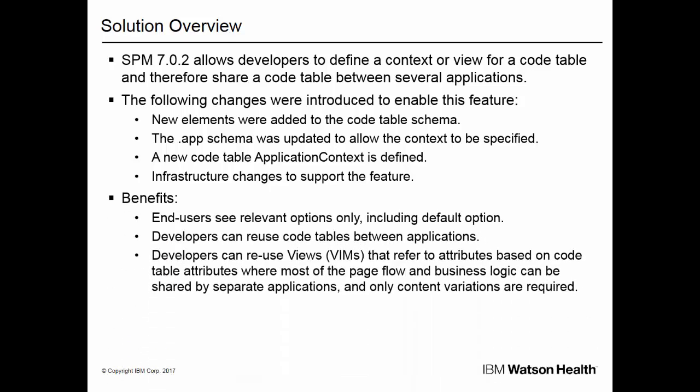In situations where the end user shares a code table, the benefits of filtered tables are that they see relevant options only and can be offered a different default option for each application. Developers can reuse the code tables. They can reuse parts of UIM pages called views that house code tables where most of the page flow and business logic can be shared by separate applications, and only content variations are required.